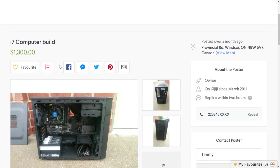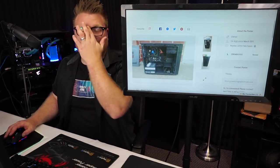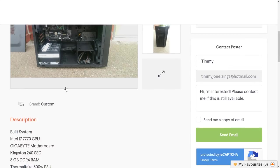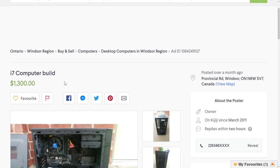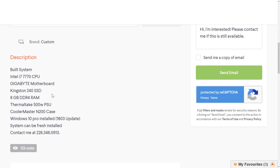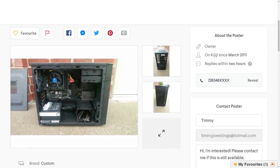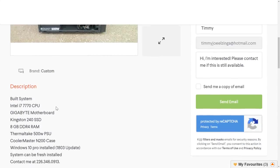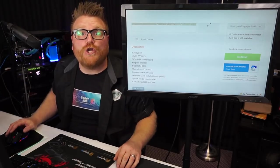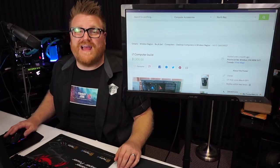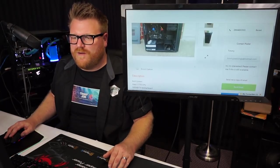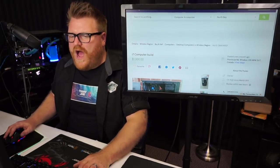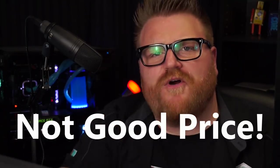Right off the bat, i7 computer build. I haven't looked really into deep details on these. I picked ones that at first glance look like they could be good for the episode. We have an i7 for $1,300. It's a built system with an Intel i7 7700 CPU. Sounds legit. It's got a Gigabyte motherboard, Kingston 240 SSD, 8 gigabytes DDR4, Thermaltake PSU, Cooler Master. This doesn't actually seem like that bad a deal. Of course the reason why this was sent to me is it's missing a graphics card at that price. I could see selling a 7700K system for like a thousand bucks maybe. The power supply is junk. This isn't exactly funny, it's just kind of sad. I accept a computer build. I label you not good price. We're moving on.